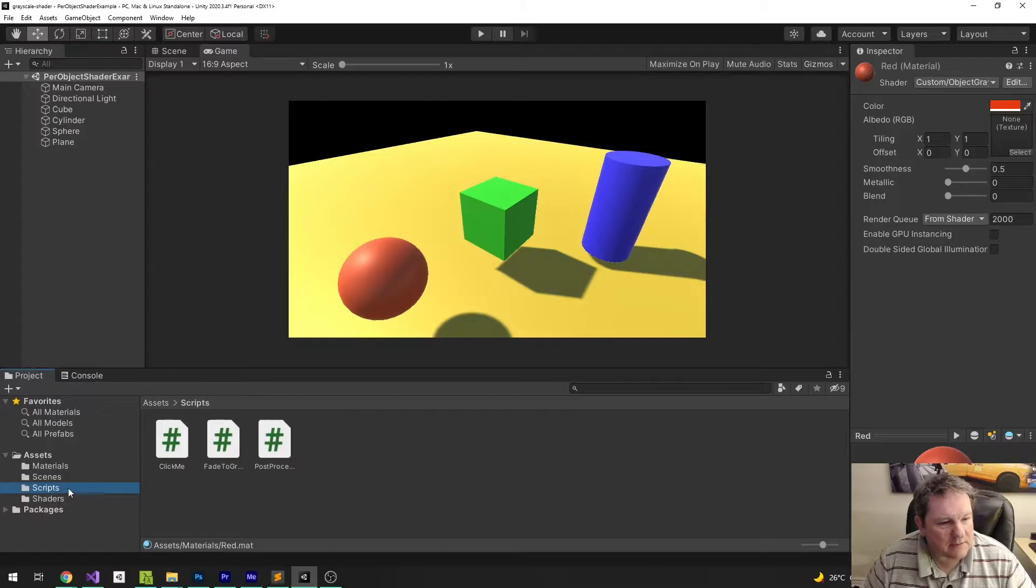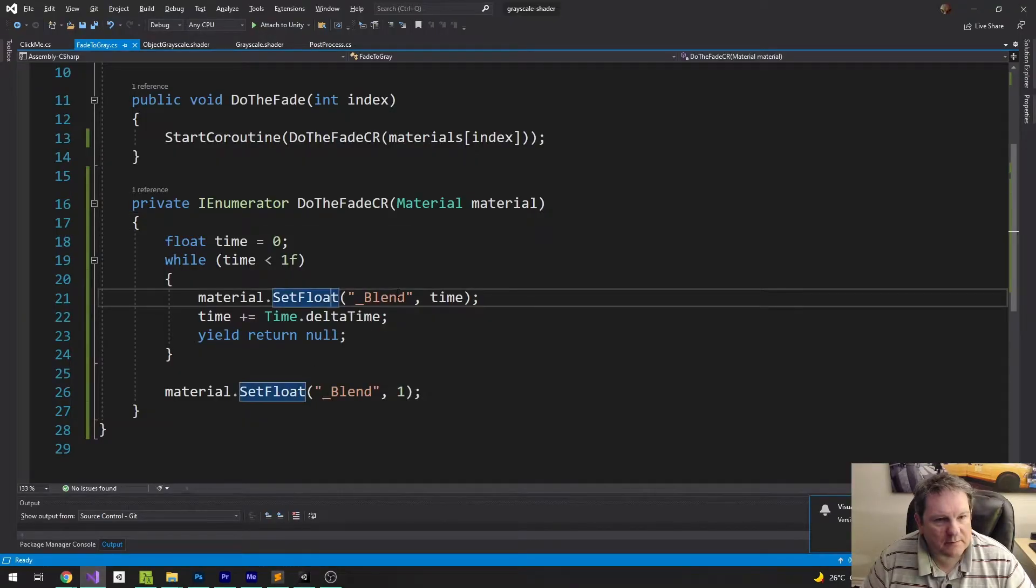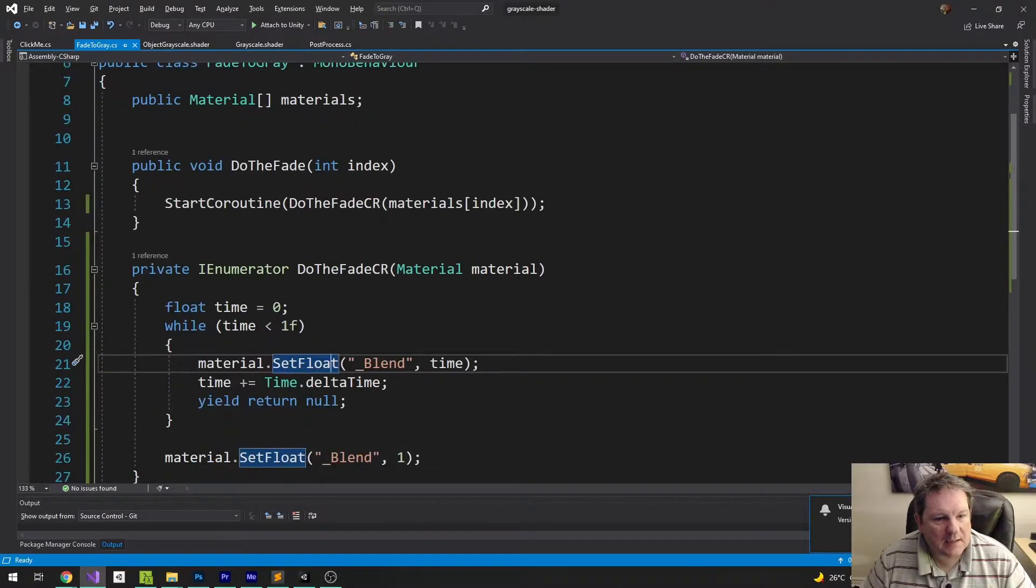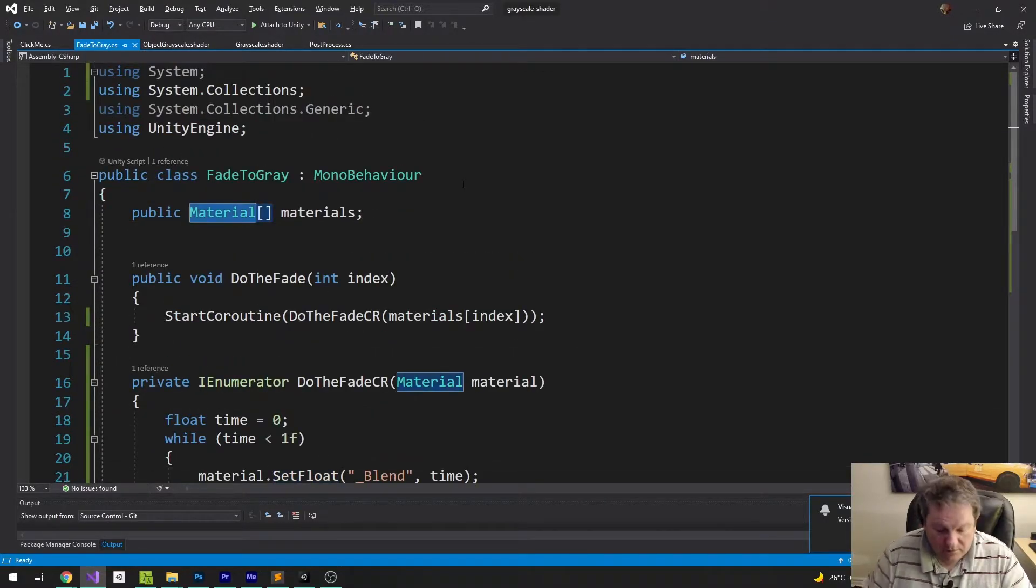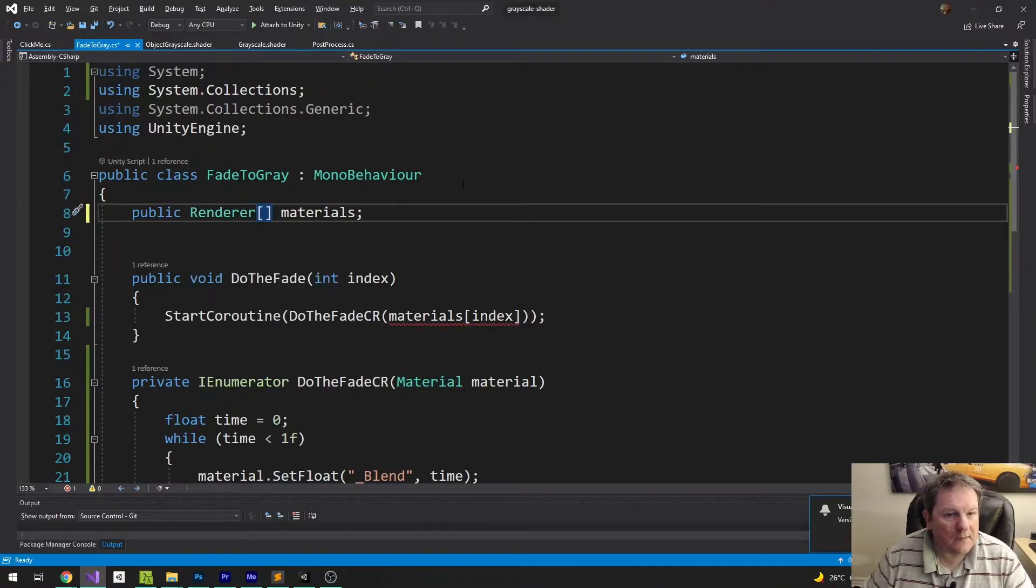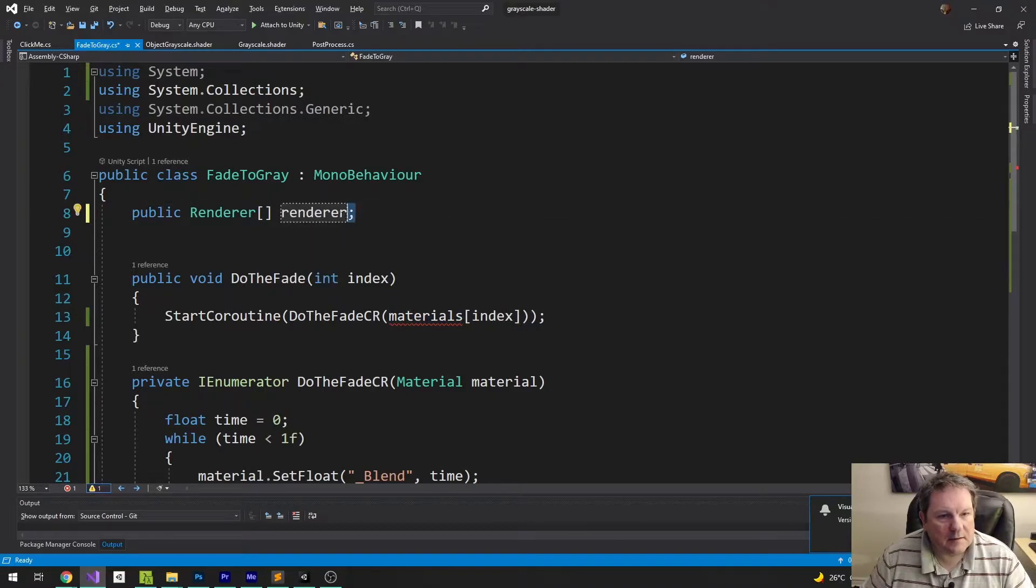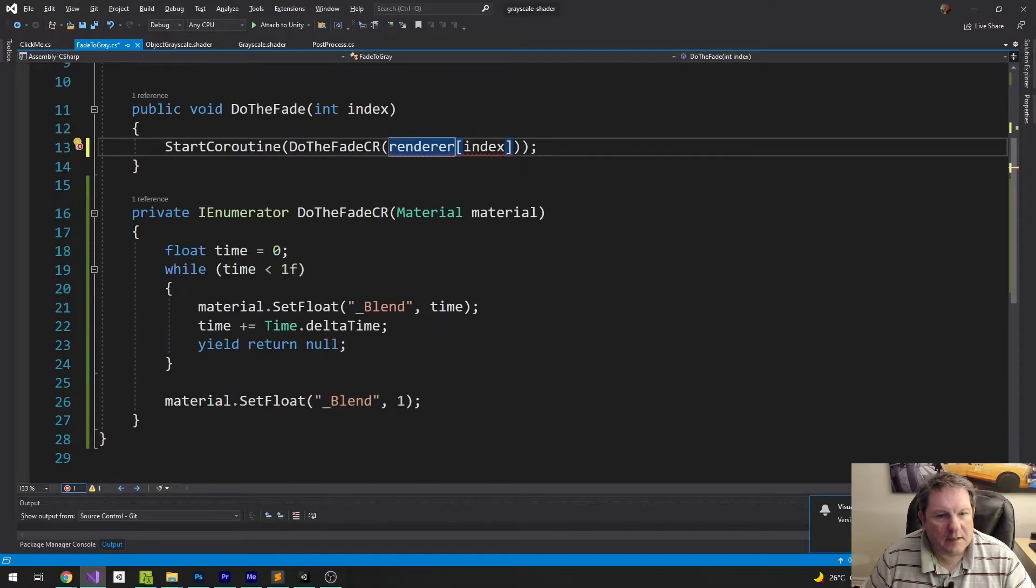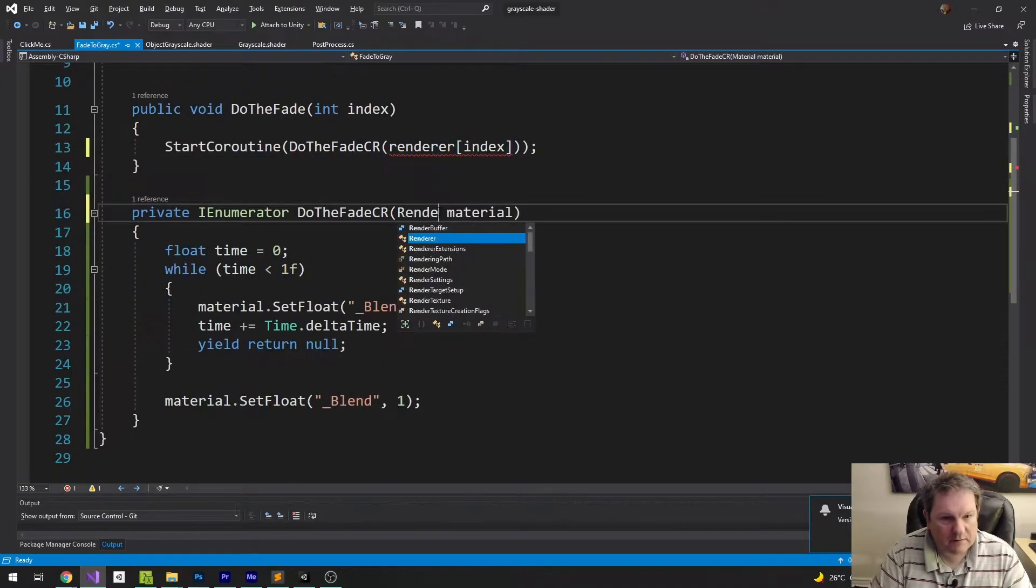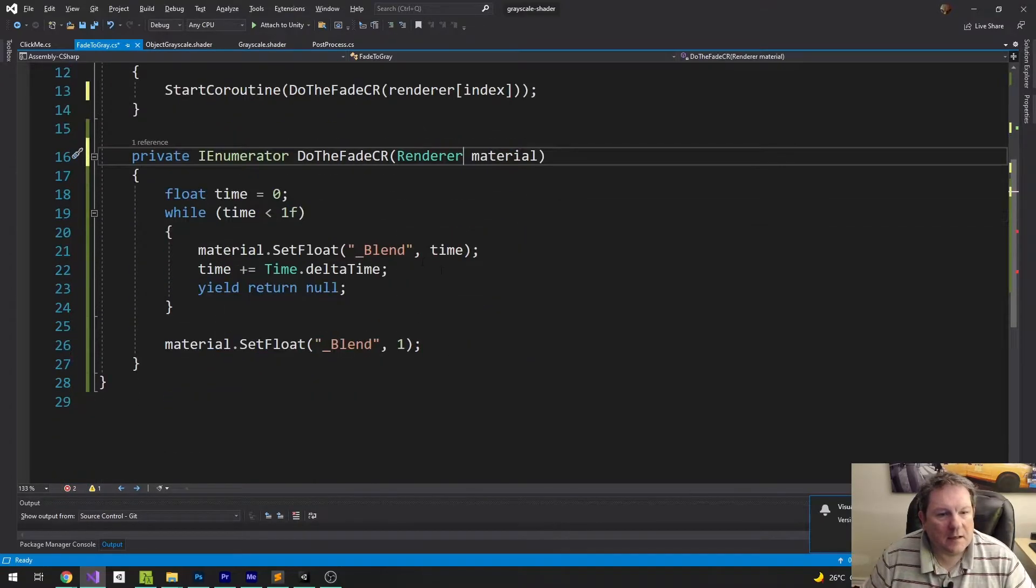What I'm going to do is I'm going to go to my Fade to Gray script, and instead of the material, I'm going to do Renderer, and change that to Renderer, and that's going to be Renderer.